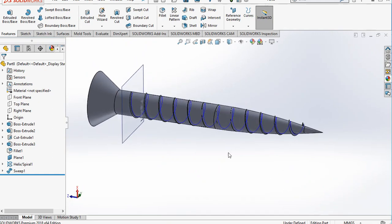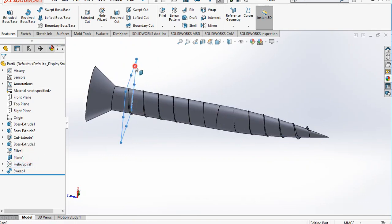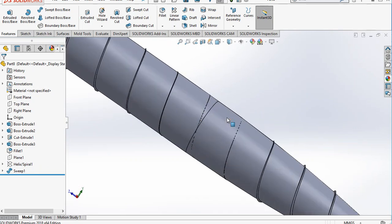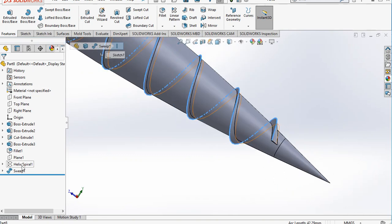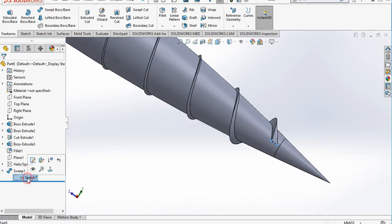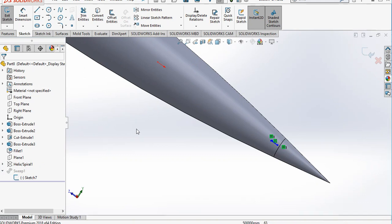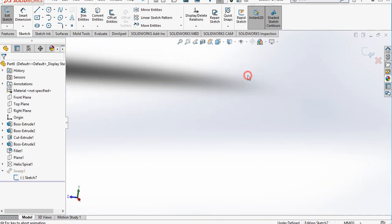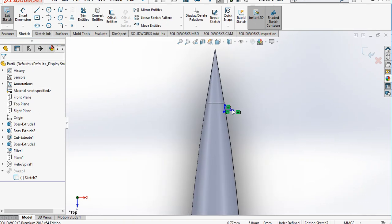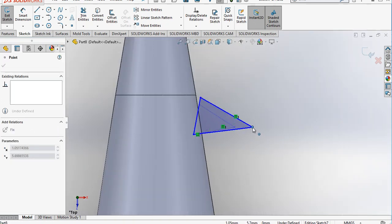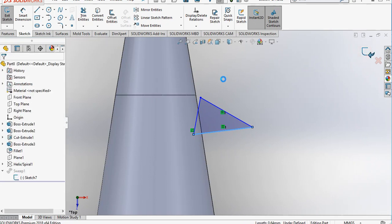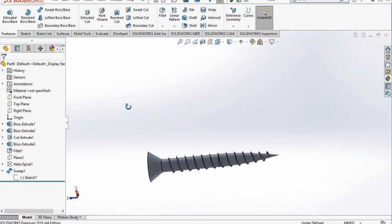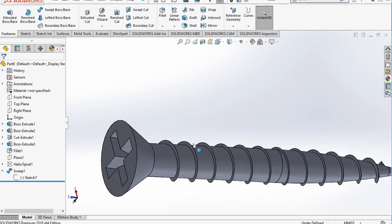Hide the reference plane and the helix curves. If needed, go to the top plane and make the profile somewhat bigger, then re-run the sweep. You can see that the threads are now created on the screw body.